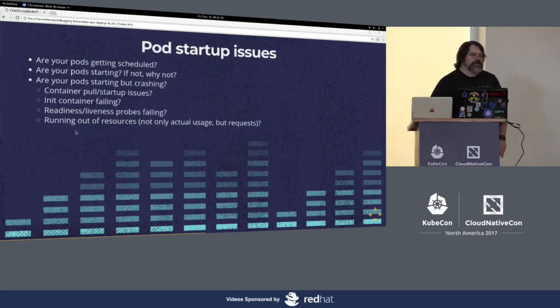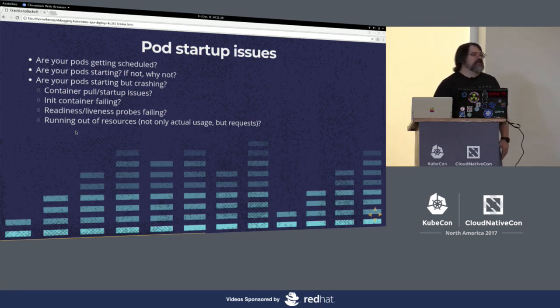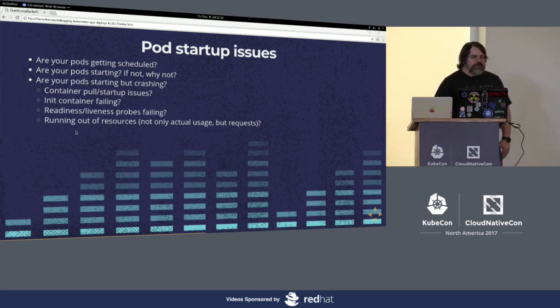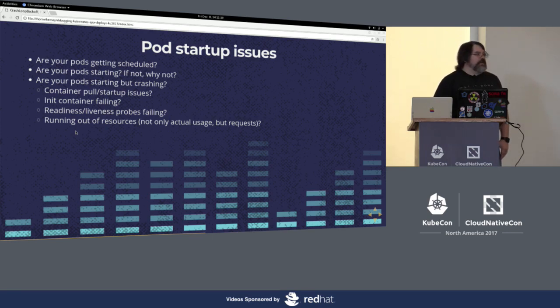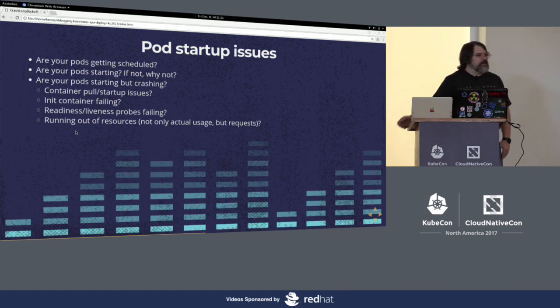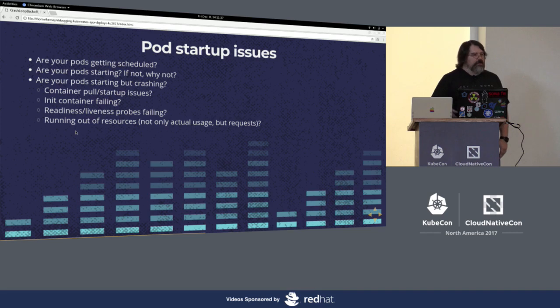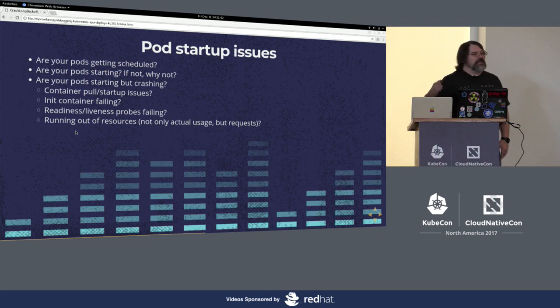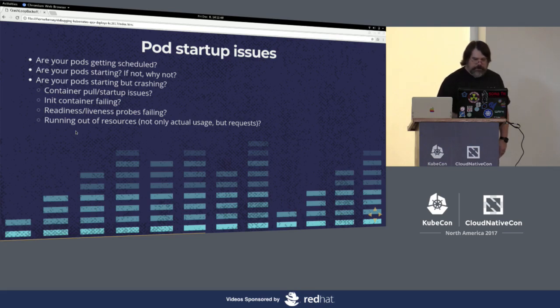Pod startup issues. Are your pods getting scheduled? Do you see them in the list when you do get pods? If they're getting scheduled, are they starting up? Do they just stay in pending forever? We'll look at some examples of what that might be later. Are they starting up and then crashing? There's a crash loop back off or an image pull error, or maybe an init container is failing, or it may take a while. You may have a pod that starts up fine, runs fine for a while, but it's leaking memory. And so eventually that memory gets too much and it just gets killed by the host because it ran out of memory.